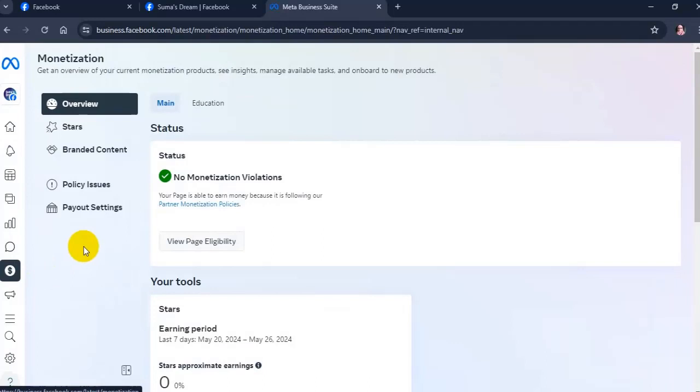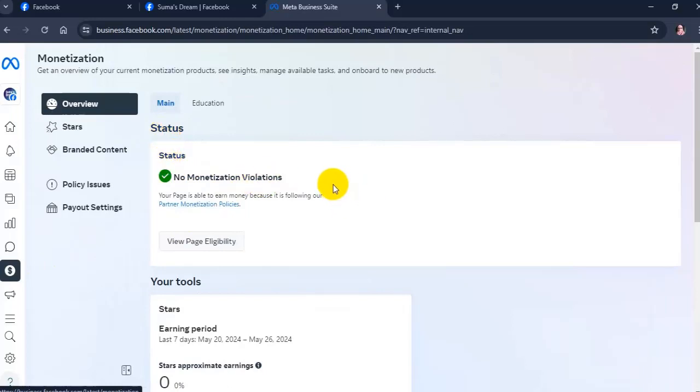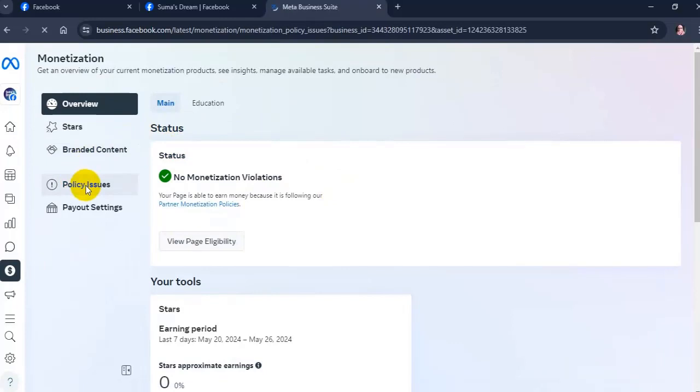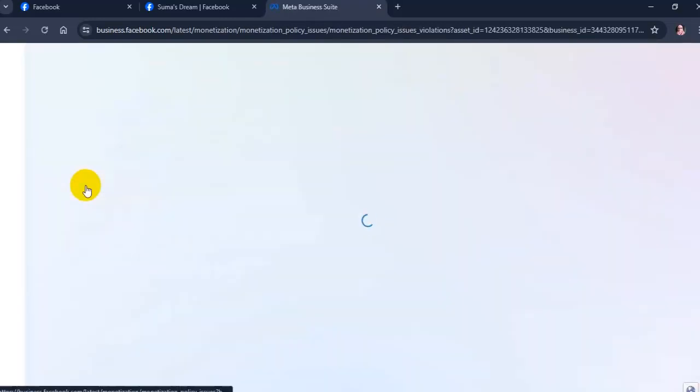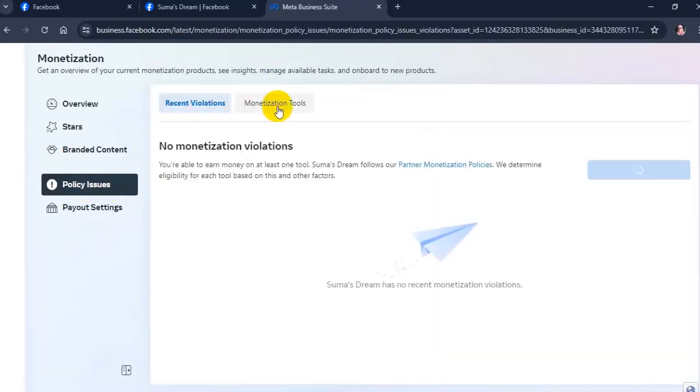You will see if you have any monetization violation in the status section. Next, you can also see if you have recent violations in the policy issues tab on the left.